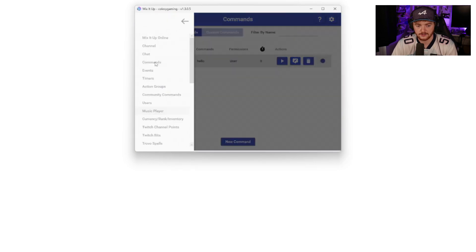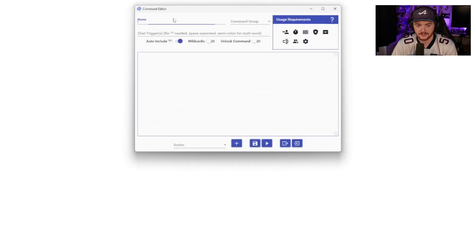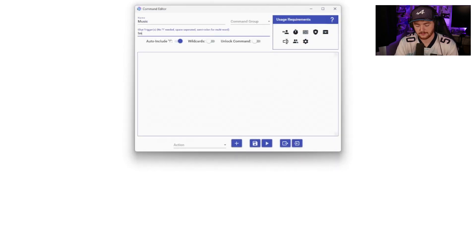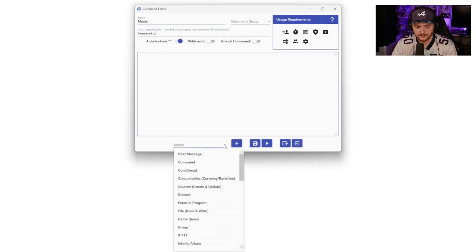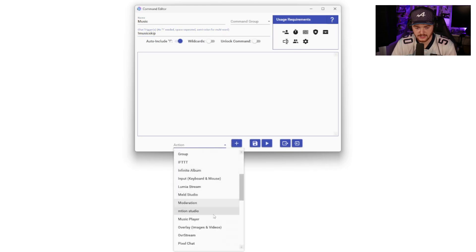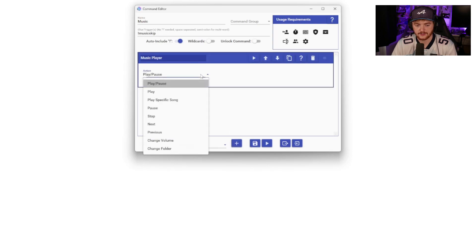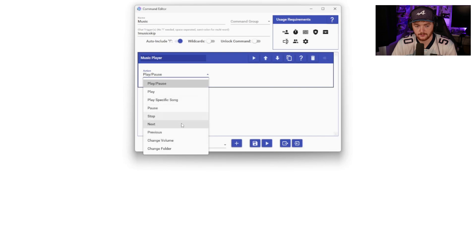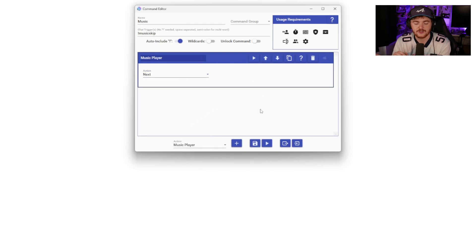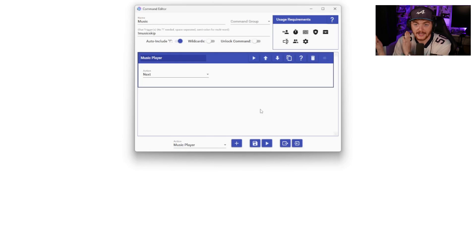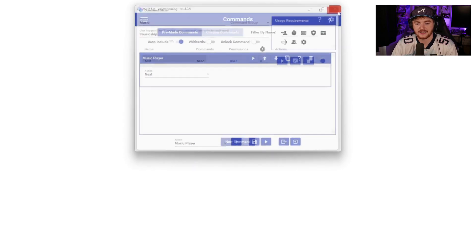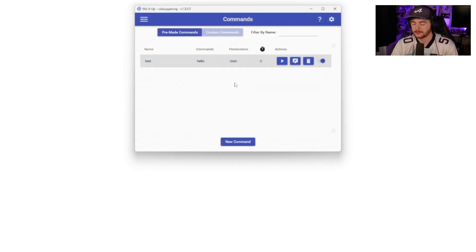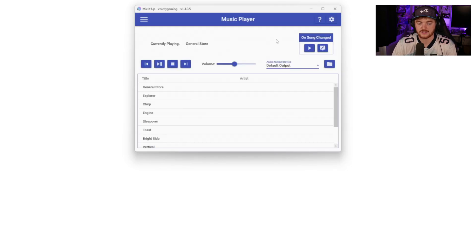So if I go back to say a command, we'll create a quick custom command that is say music skip. So if we go into actions, we're going to music player. There we go. Then we can do an action here so we can skip, we can change, we can go next, we can play specific song, we can change volume. So this one would be skip. So we'll just make it next. When this is typed into chat, music skip, it would skip to the next song. A good way to interact with your music player, a good way to interact with the audience. It's a cool option and it's all kind of built in here, which is very simple. You just have the folder on your PC of songs and then they are able to skip through them, which I think is really good.